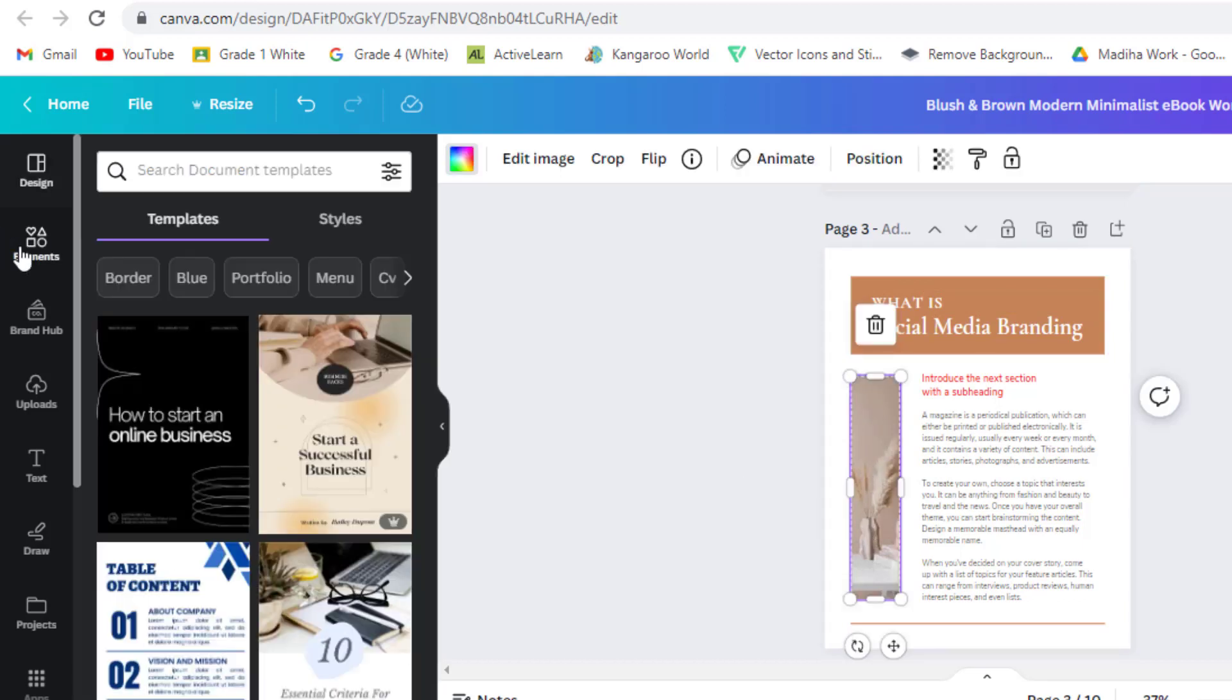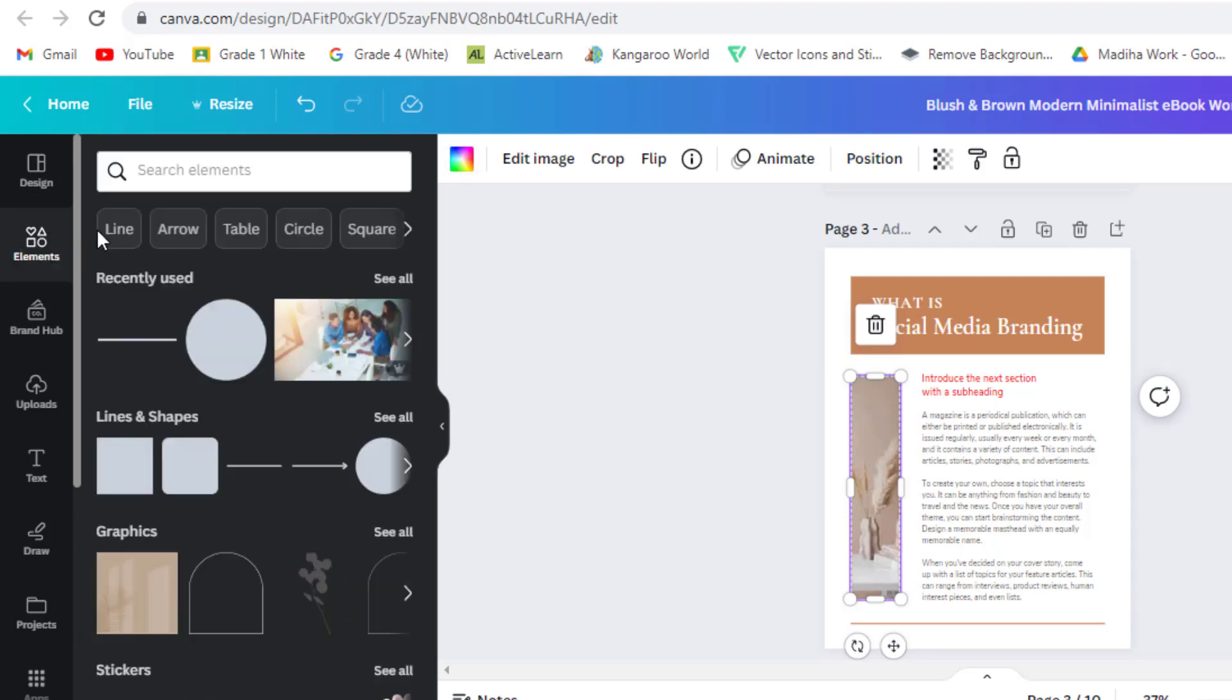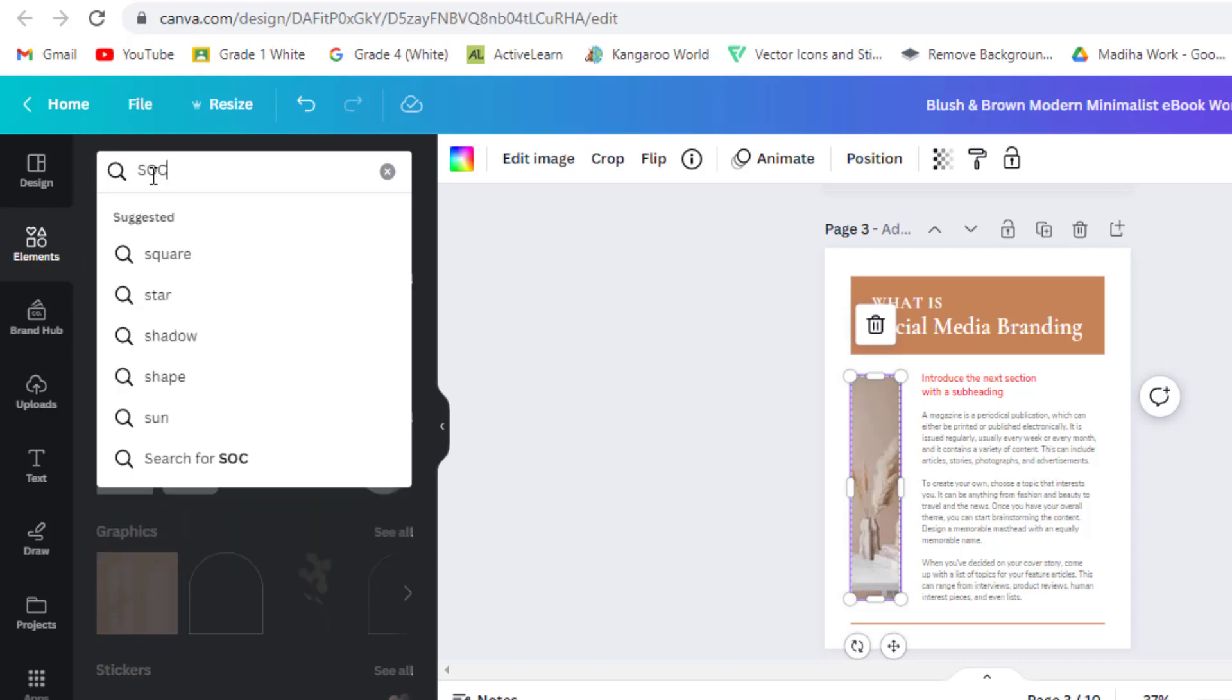To add images to your ebook, click on the elements tab on the left side of the screen. You can search for images, shapes, icons, or illustrations to enhance your ebook.